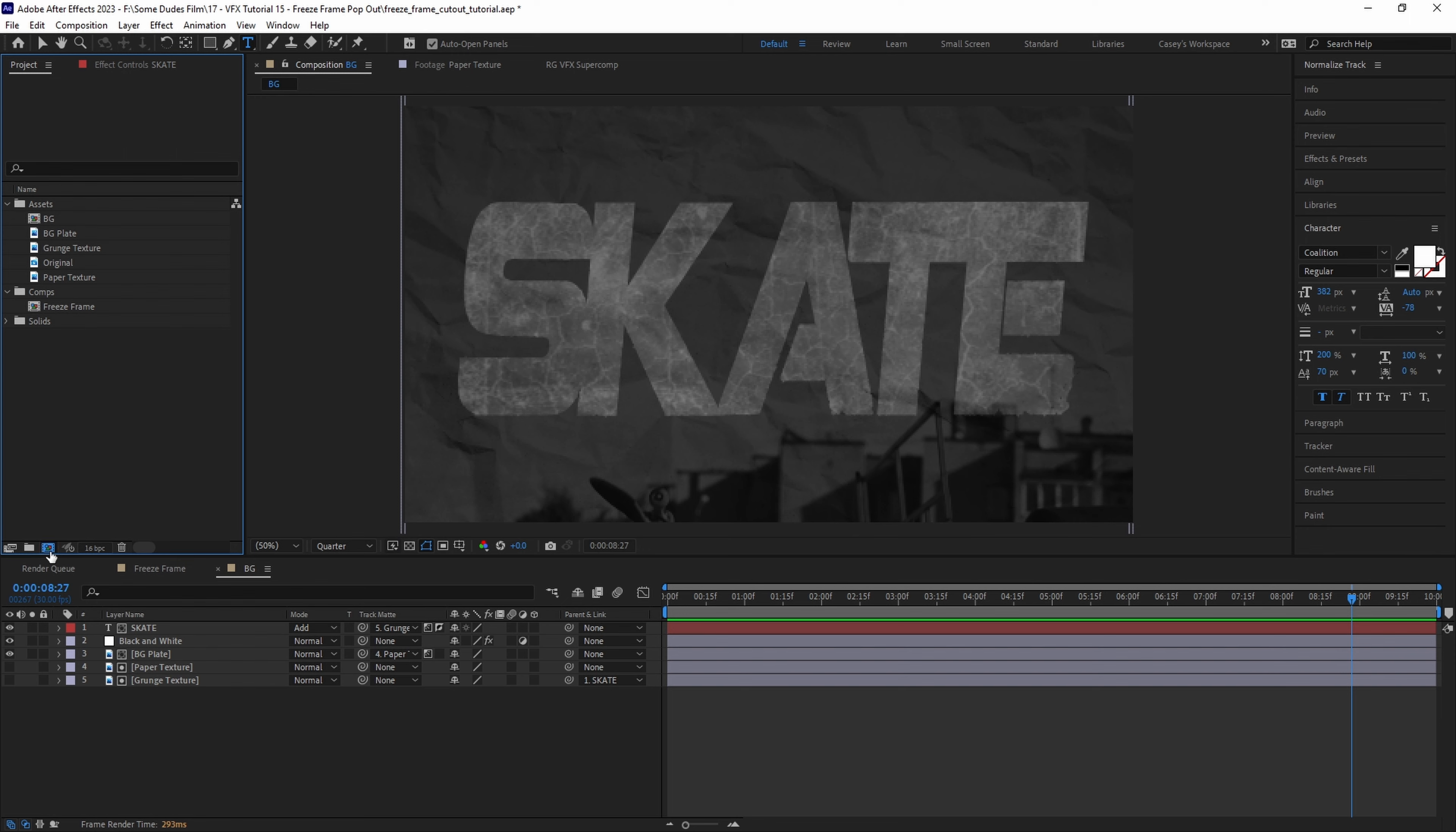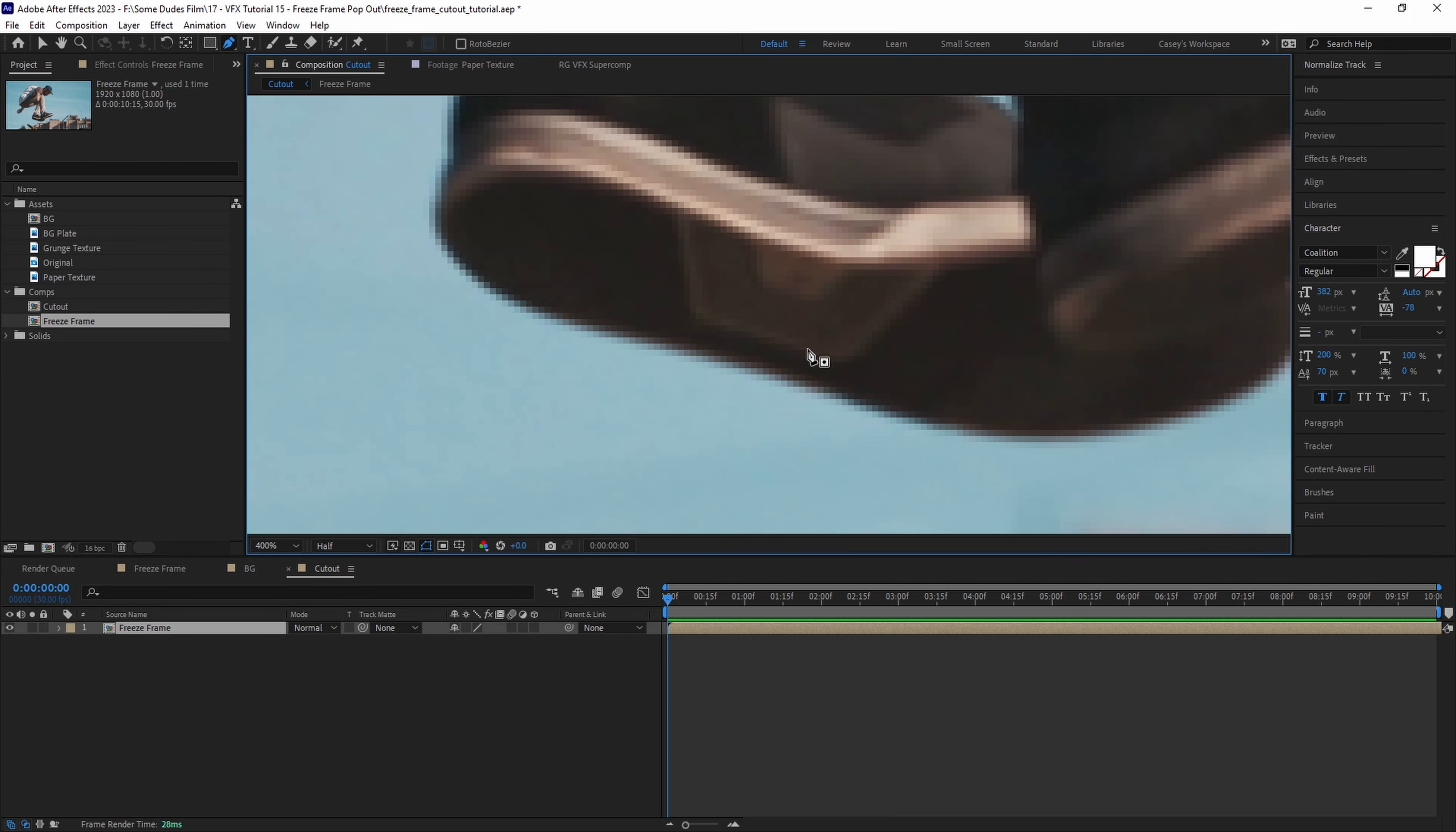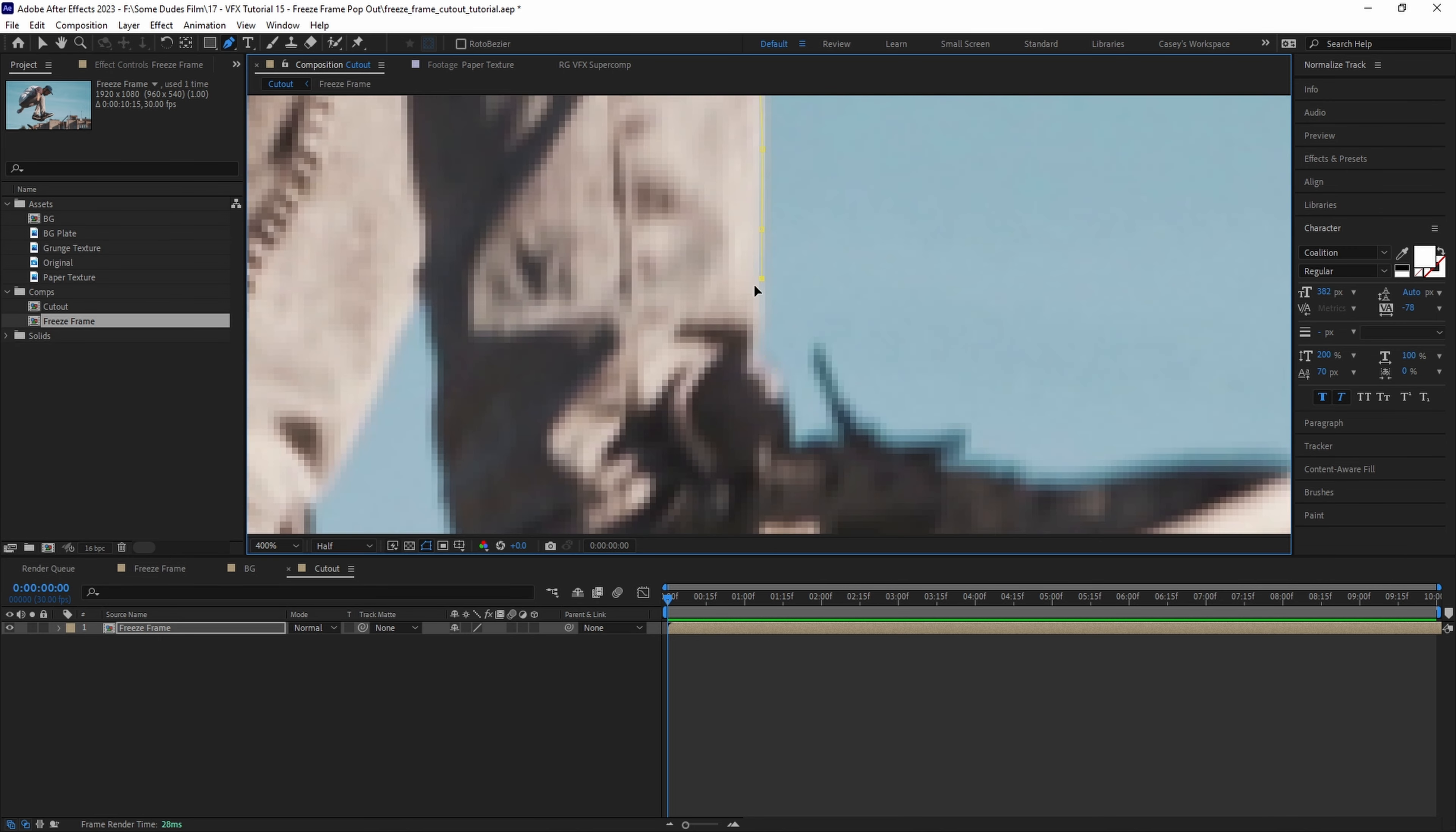Now that our background is set we can start working on our subject. Let's create another new comp and call it cutout. Then let's pull in our freeze frame precomp and with the pen tool we'll draw a mask around our subject. For the sake of this tutorial I'm going to speed this process up but make sure you take your time and get a nice clean mask.